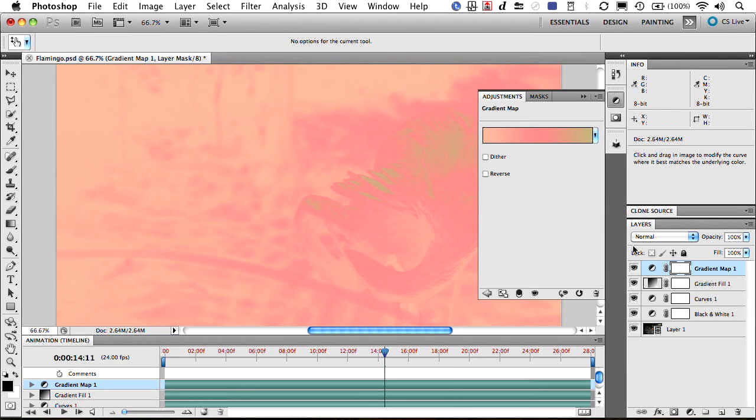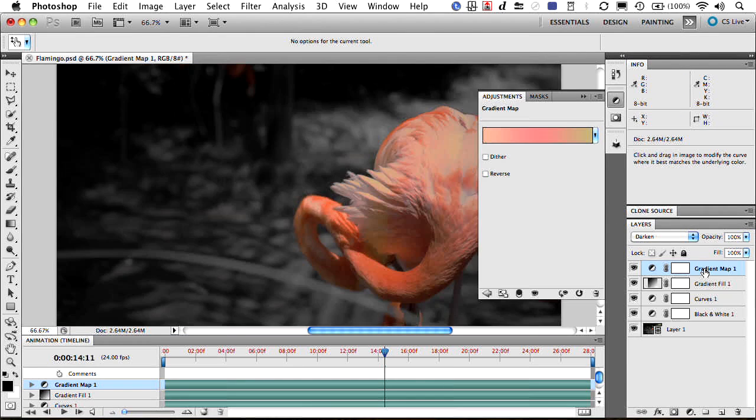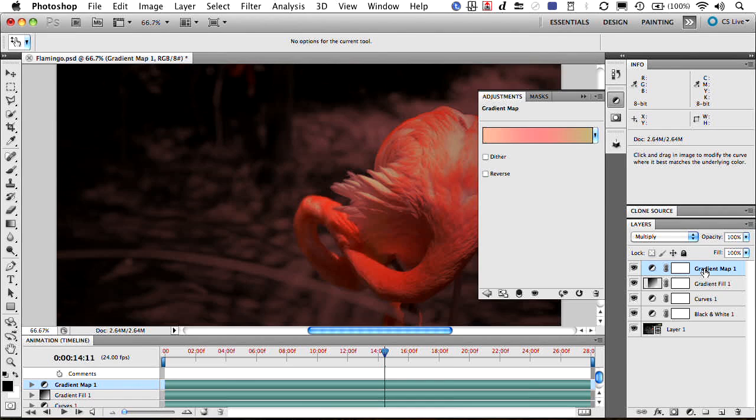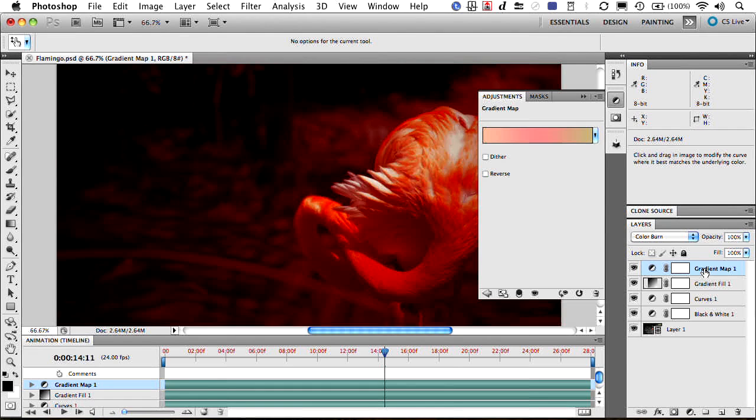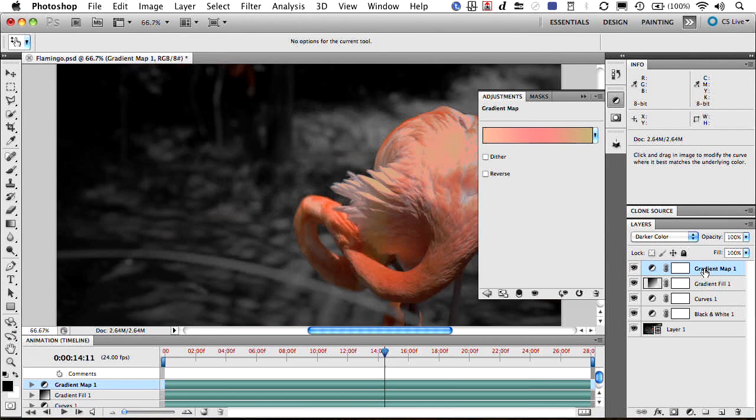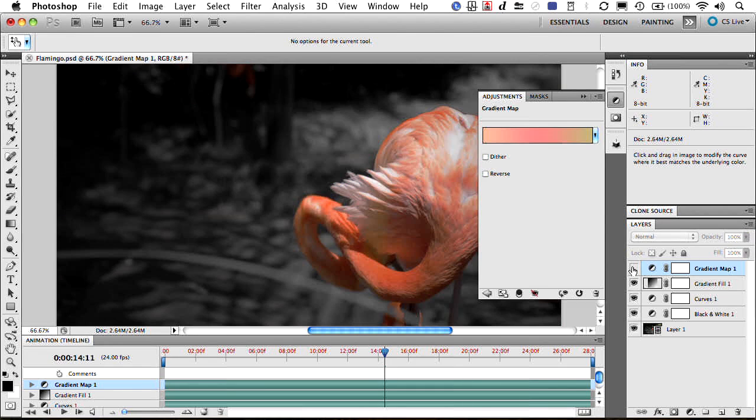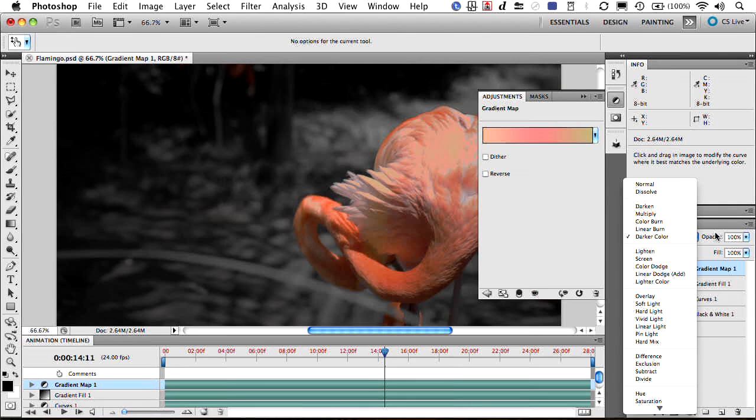And of course, like everything else, that is an adjustment layer, so you could change its mode. I like that. It's just adding a little bit of a pop in the pinks, darkening them down.